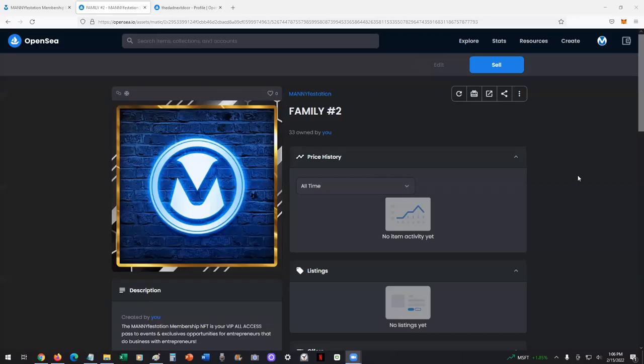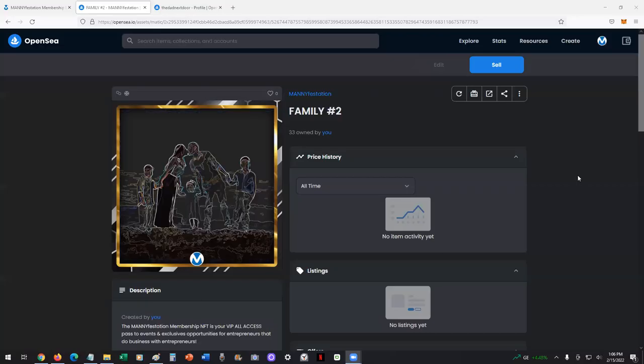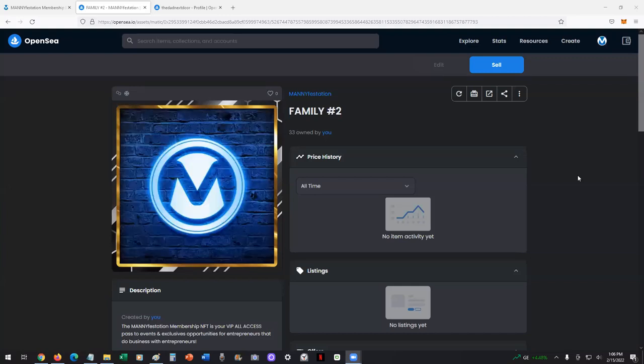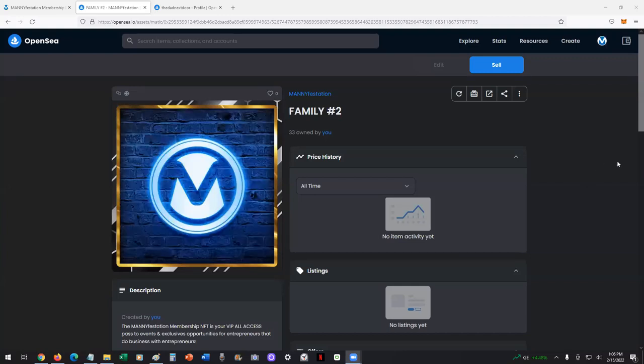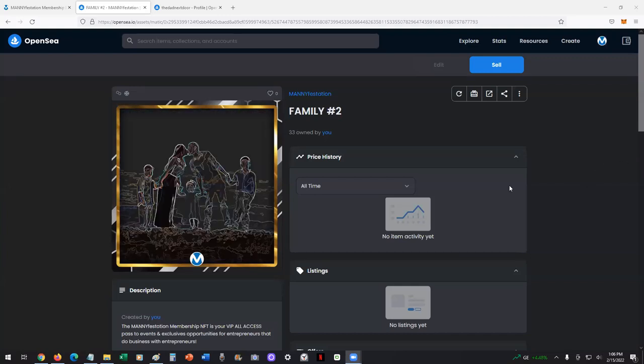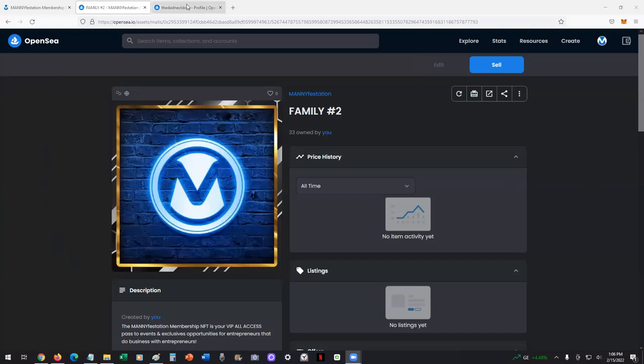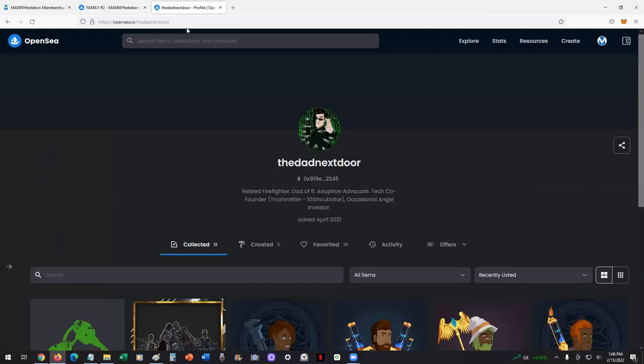All right. In this short video, we're going to show you how to transfer an NFT. Let's say you own an NFT and you want to transfer it to somebody. Here's an example of how we do it.